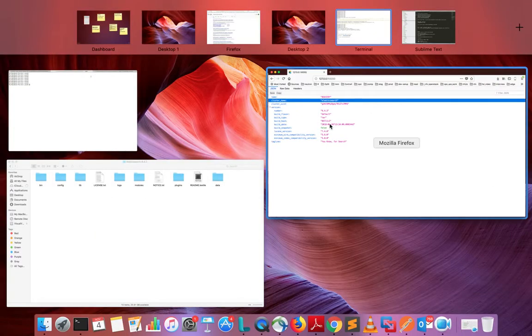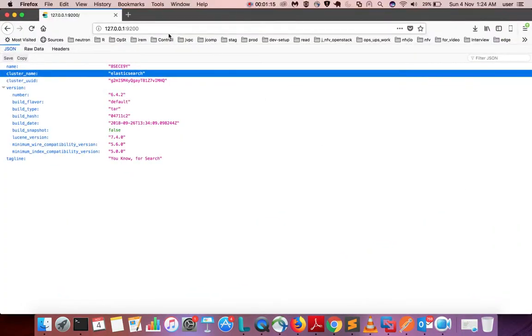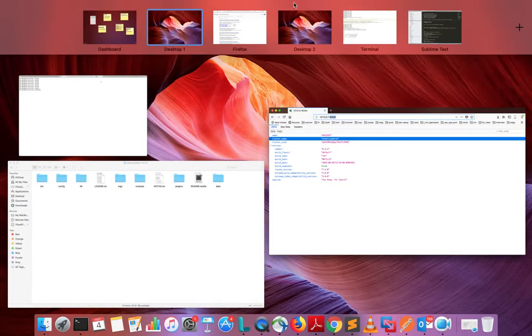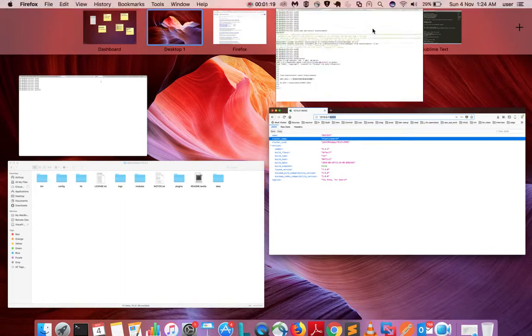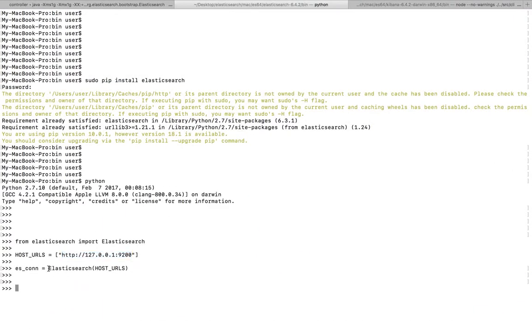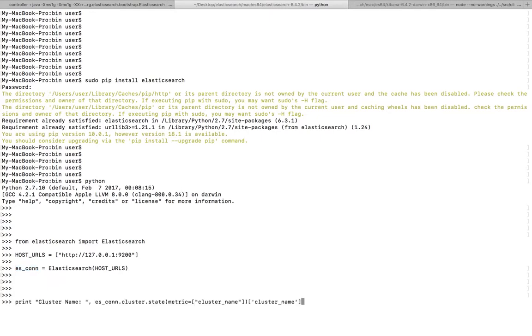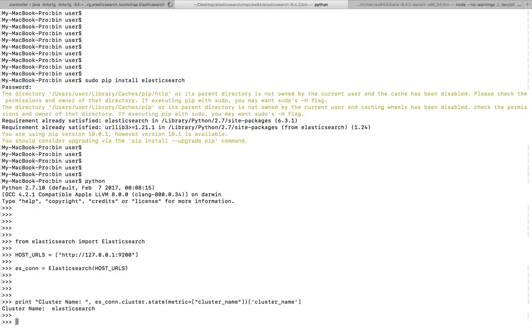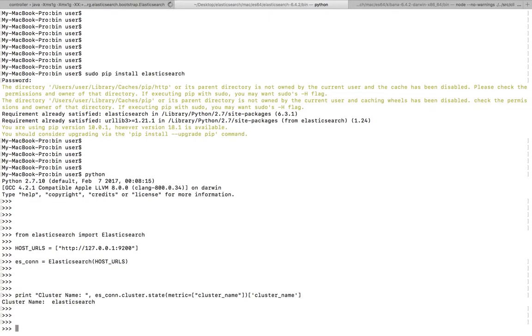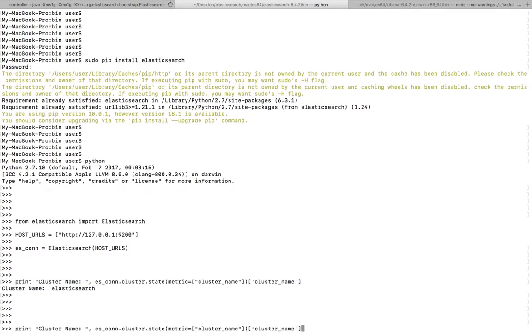Here I am creating an object of Elasticsearch. You can print the cluster name using this connection object dot cluster dot state, then metric is equal to cluster name. Basically this will print the name of the cluster.